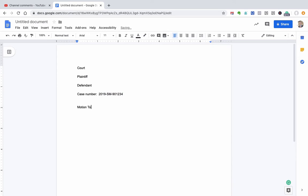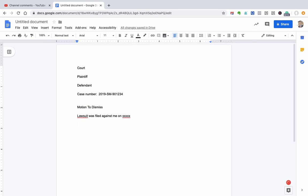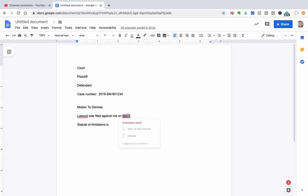And then you could put something like motion to dismiss. OK. And then you explain why. You say, you know, this lawsuit was filed against me on whatever date. And, you know, maybe it's statute of limitations. So you'd say statute of limitations is six years or three years or four years. And you give the citation to the law and then say, here's why that was violated. So let's imagine that the lawsuit was filed in 2000, I'm sorry, 2019.